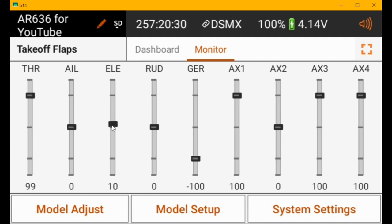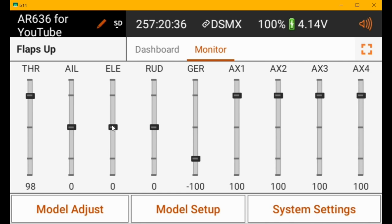The flap switch is controlling it, so that should get you in the ballpark. Just play with how much down elevator it adds in the mix.